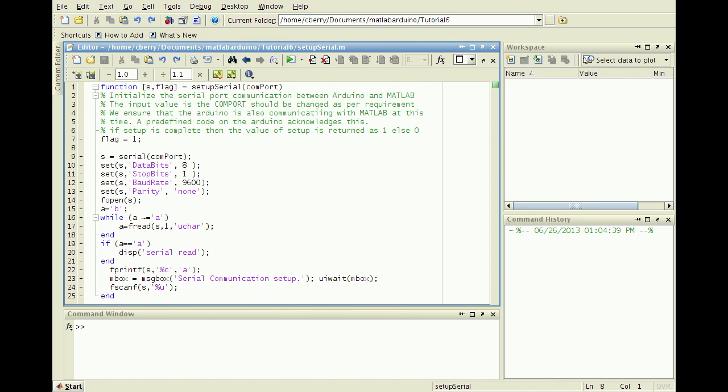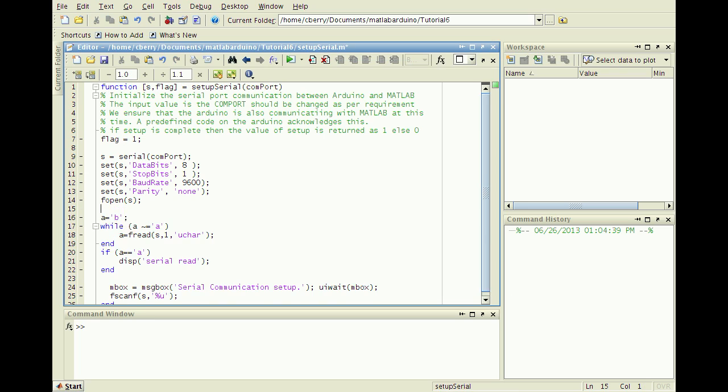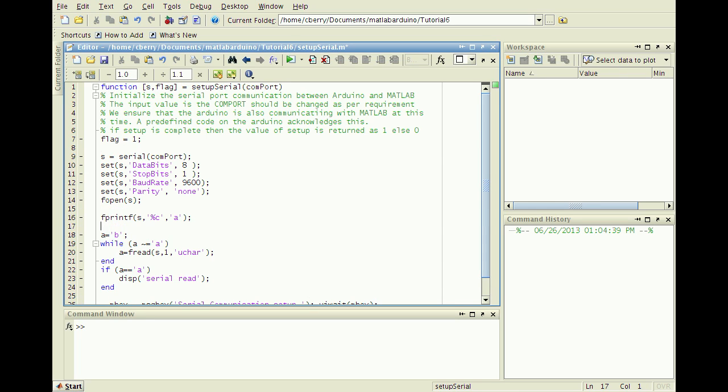In MATLAB, open the setupSerial.m script discussed in the first tutorial. Simply cut the serial send line and paste it before the serial read code. Save the changes.